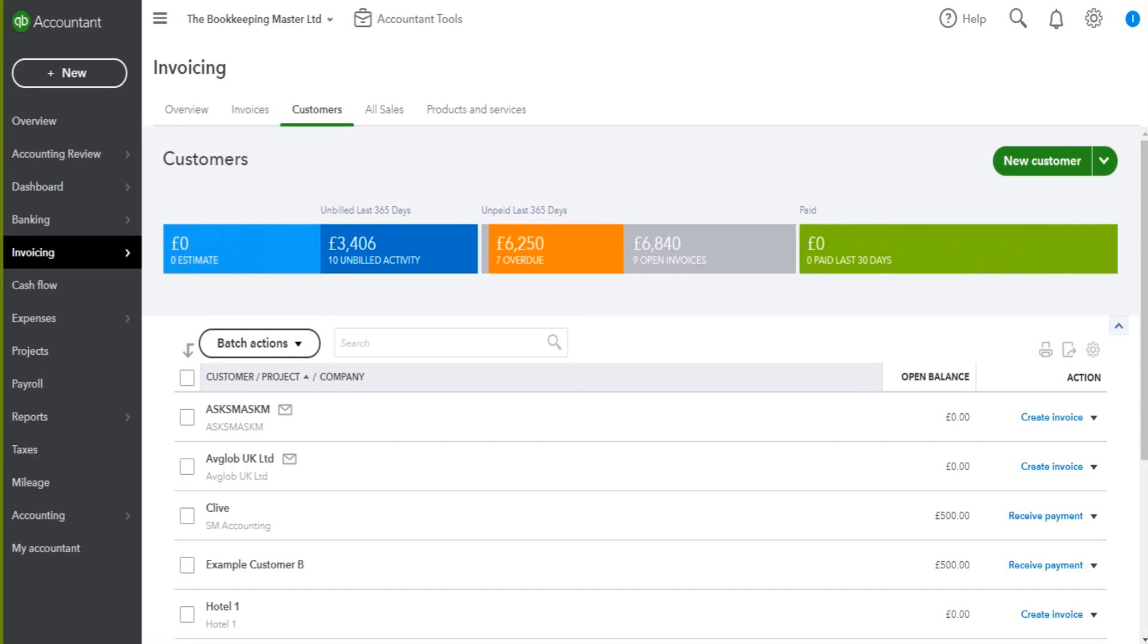In the previous couple of videos, I've shown you how to add customers to QuickBooks Online and edit those customers.